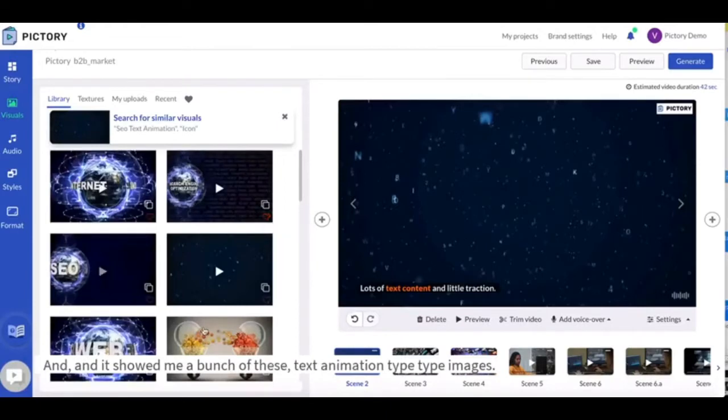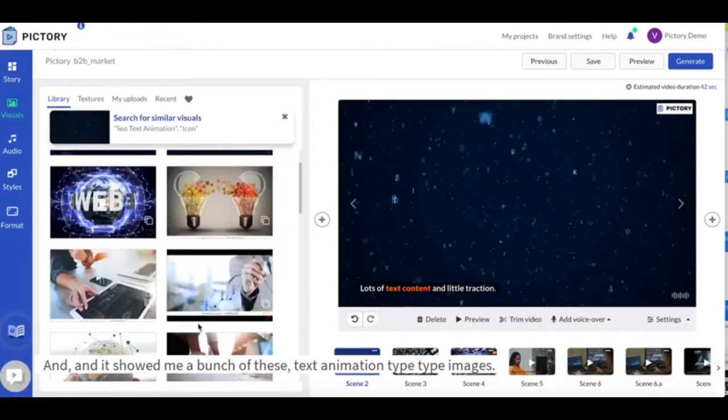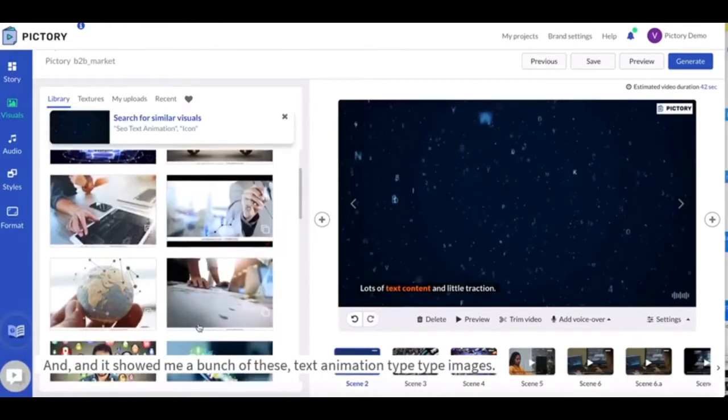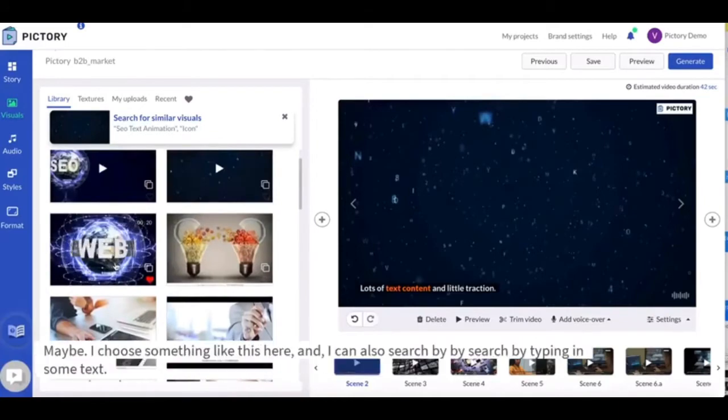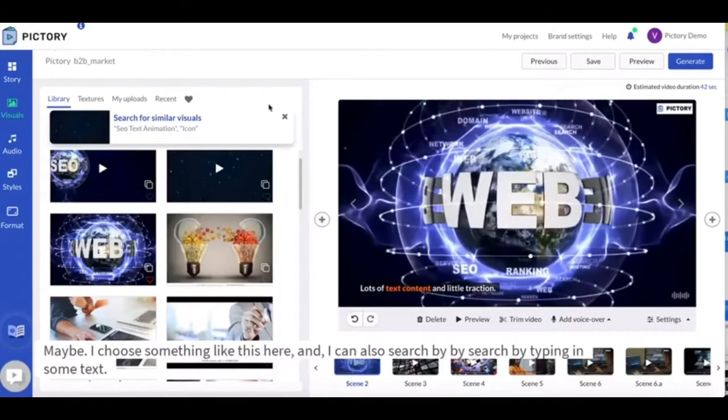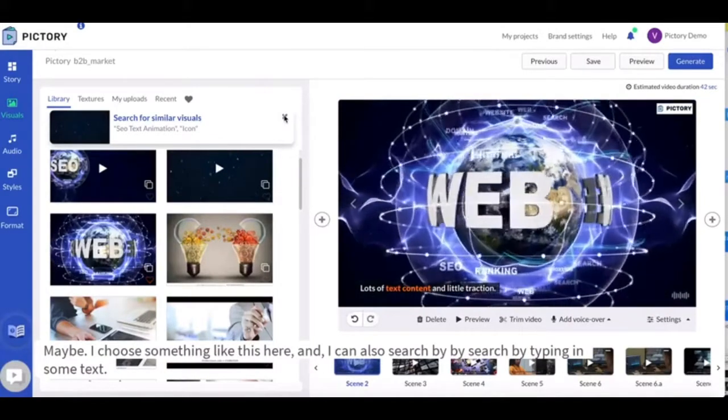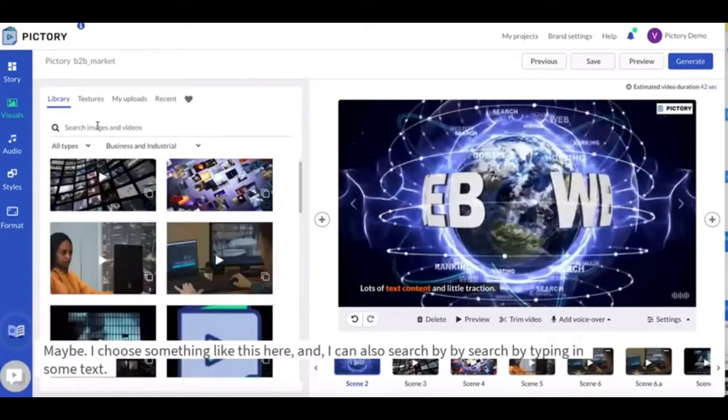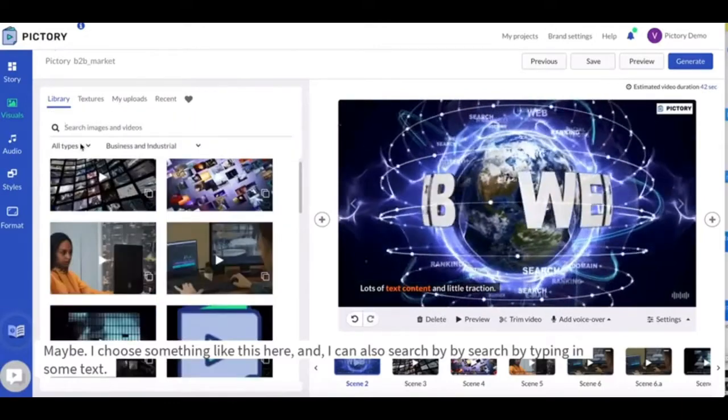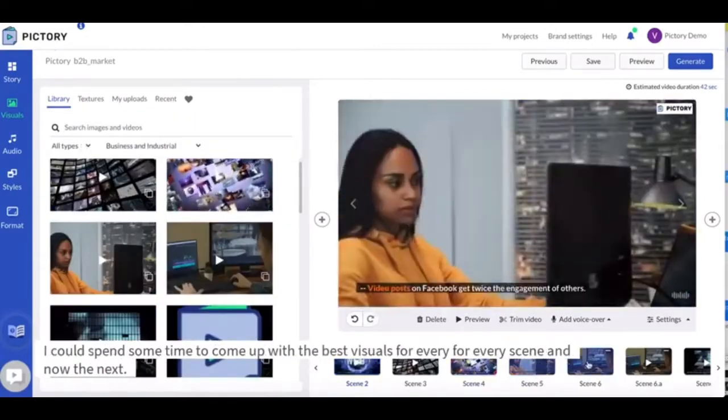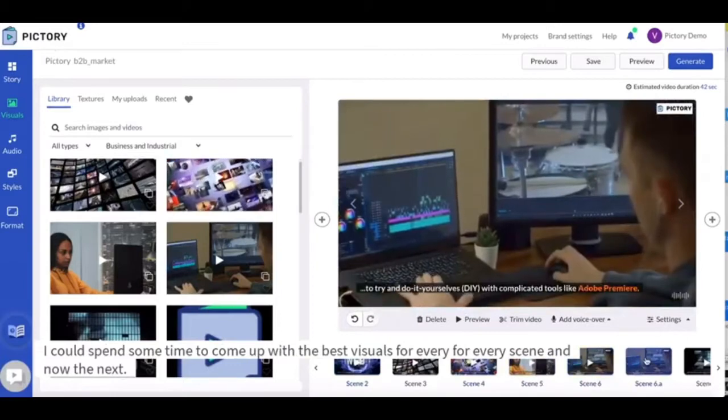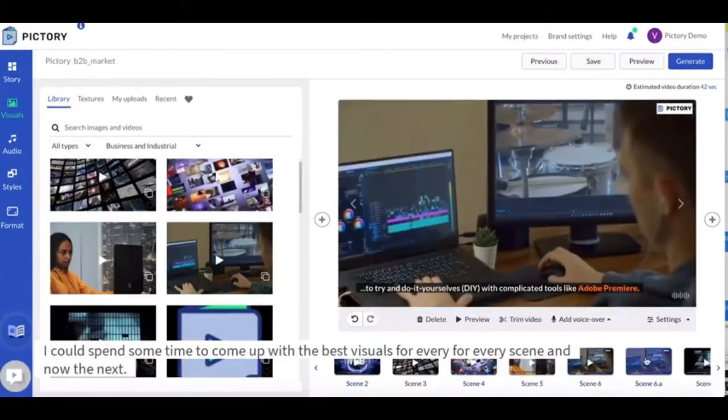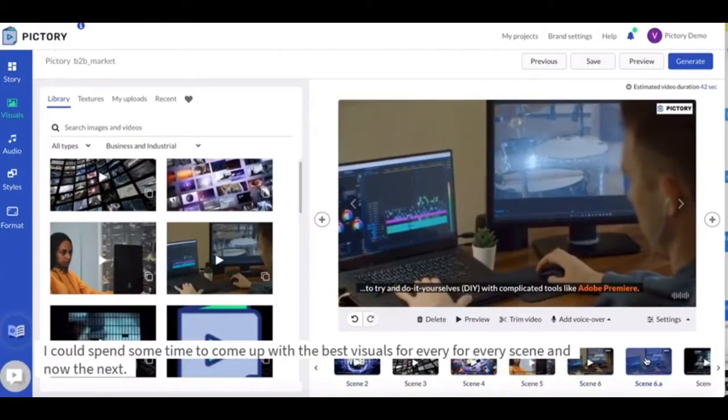And it shows me a bunch of these text animation type images. Maybe I choose something like this here. And I can also search by typing in some text. I can spend some time to come up with the best visuals for every scene.